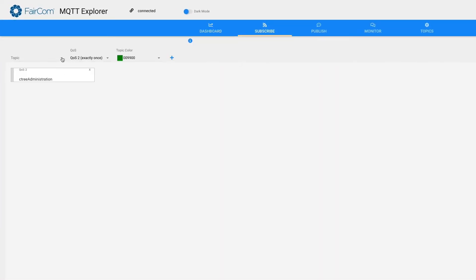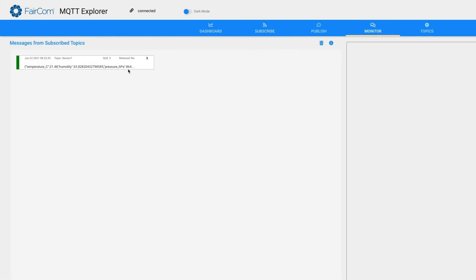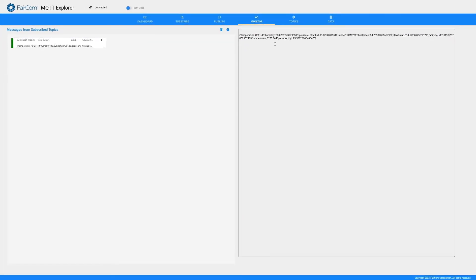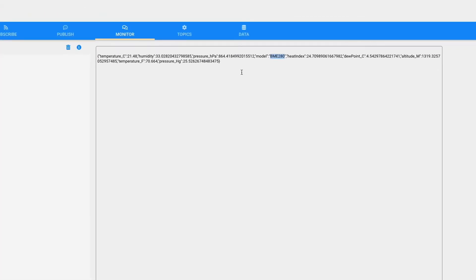I could type Sensor One here, but since it's a known active topic I can just pick it. We'll subscribe to it. Now let's look at the Monitor tab — and there it is. This is my BME280 sensor.